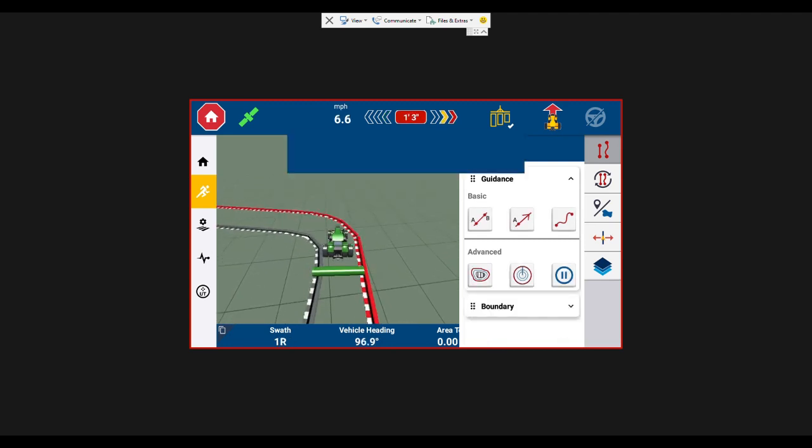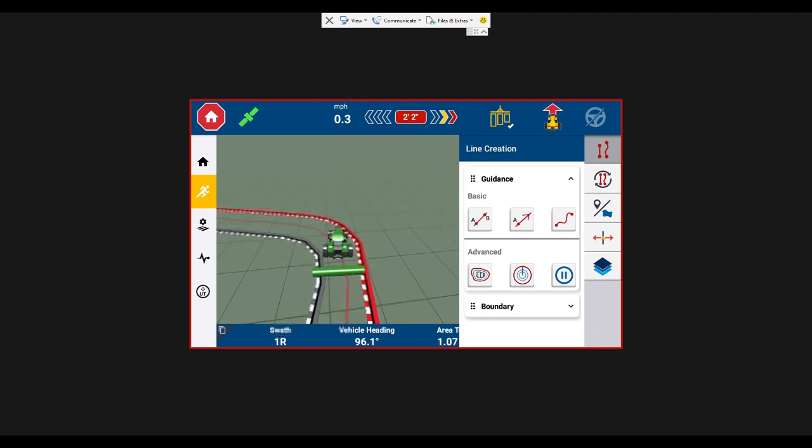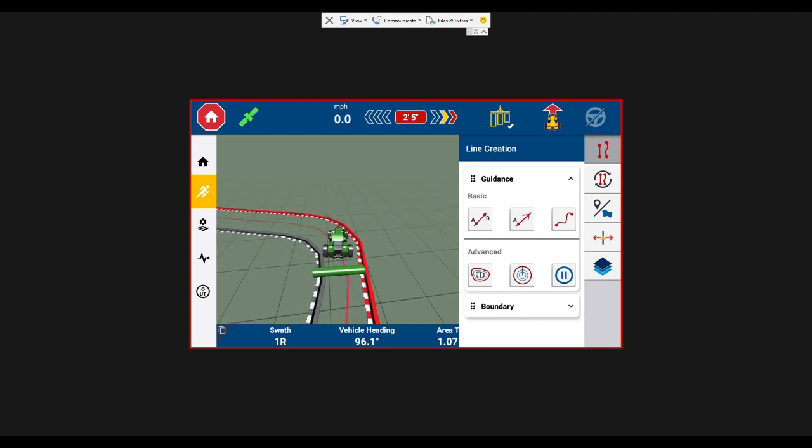All right, so now we've completed the boundary of our field, done the first headland pass, and now I'm going to go and do the first row.